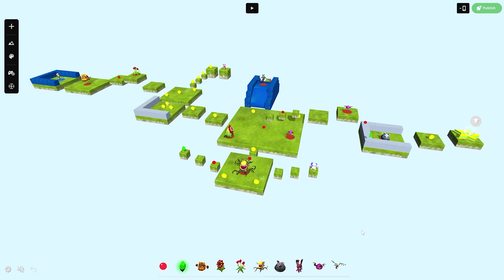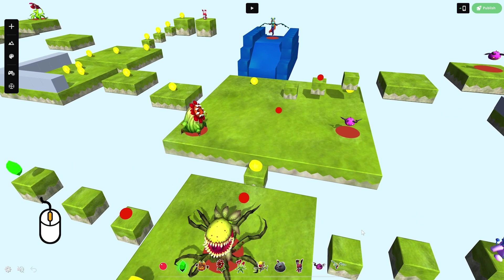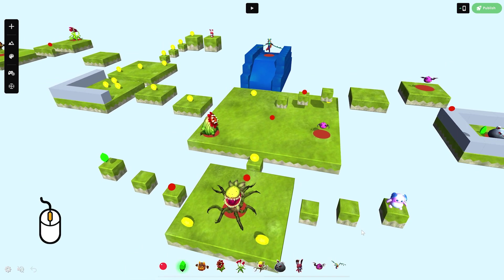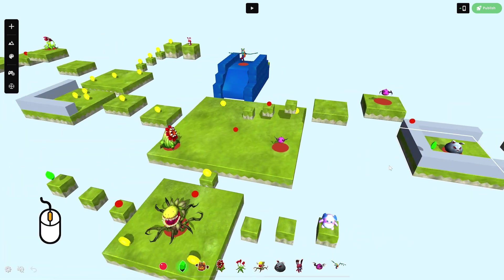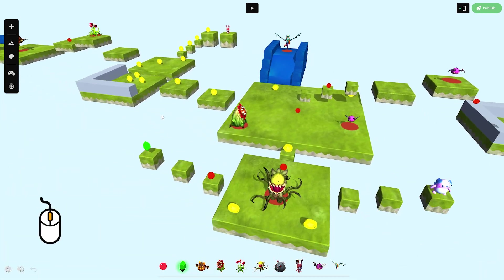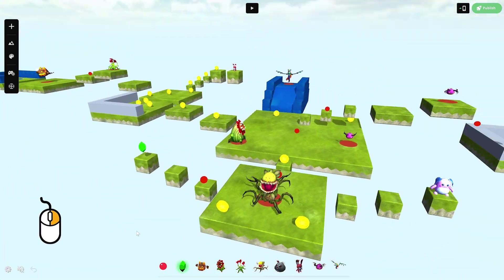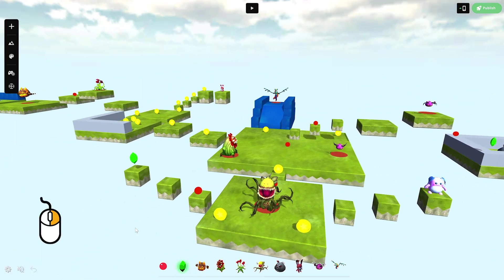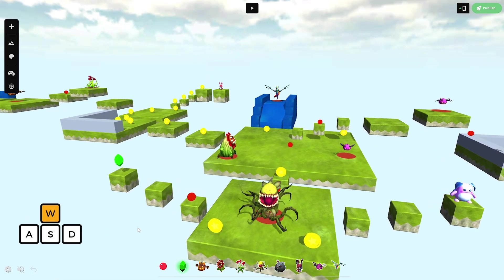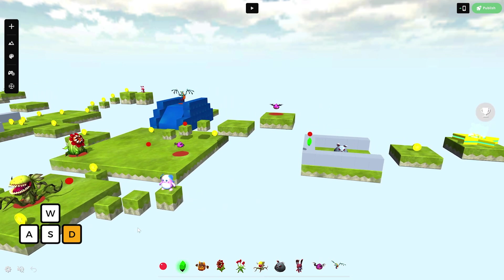First, let's learn how to move around in the scene. You can zoom in and out by using the scroll wheel, or hold it to move the camera. Hold right click and move the mouse to rotate and look around. You can also use WASD on your keyboard to move in all directions as well.